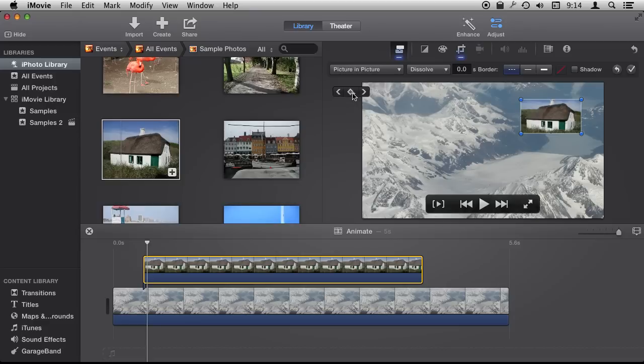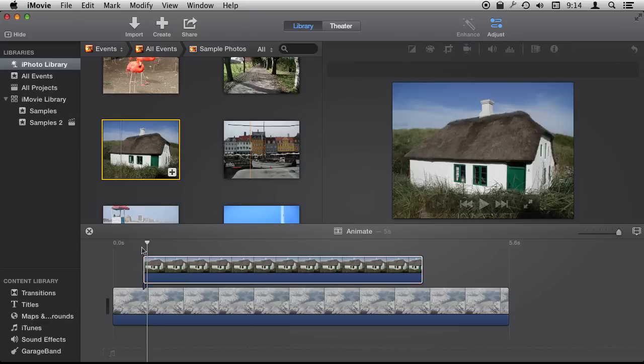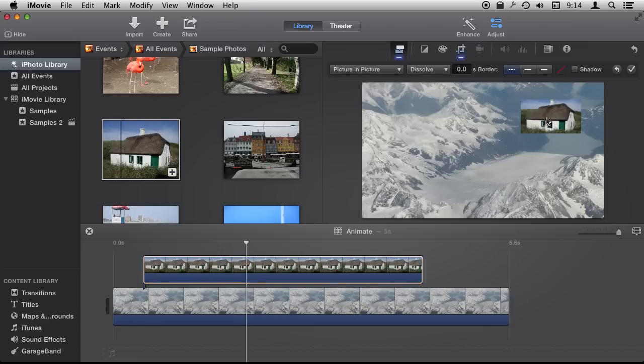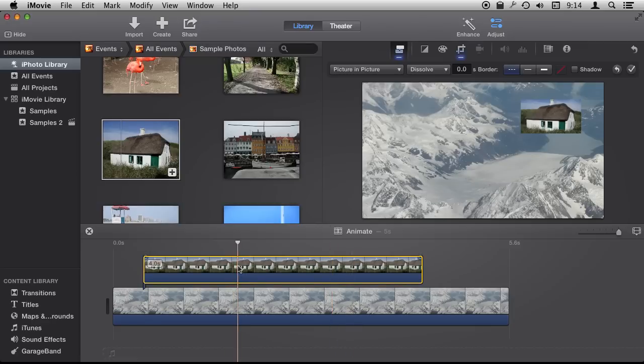So if I press this it will add a key frame. Now I can move forward in time to another spot, select the picture in picture there, there we go.